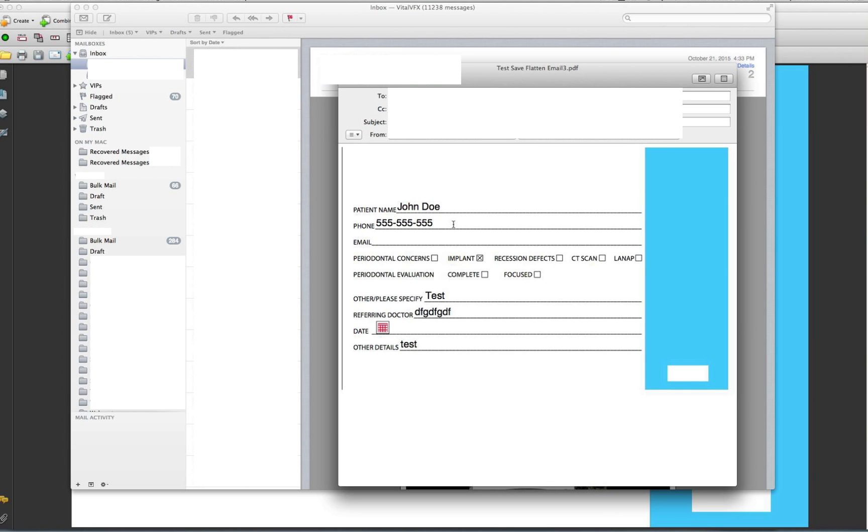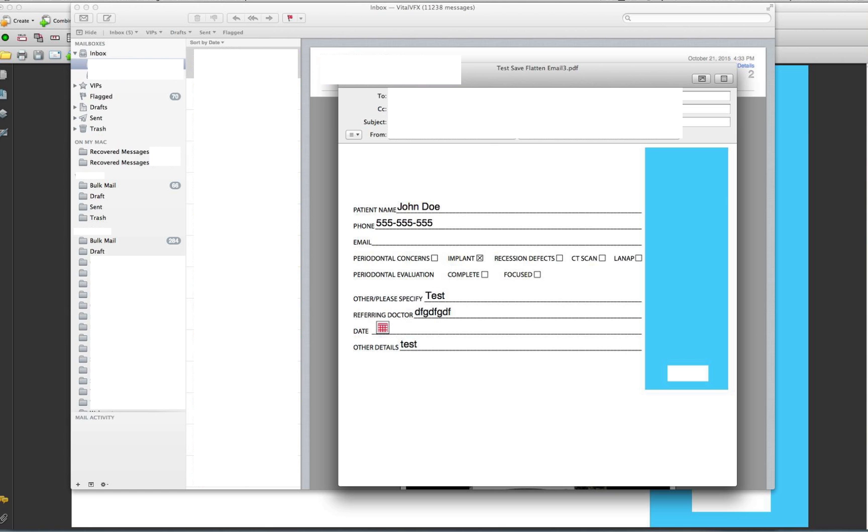And now it will automatically try to open up your email provider. I already did it once, so that's why it did not ask again. But here you go. And then whatever email you type it to, it'll send it there from your email. And there's the form. It's filled out. And whoever you email it to downloads it.